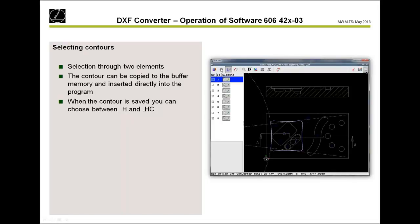With the actual DXF Converter, you only need two mouse clicks to select a contour. The first click selects the first element, and the second click closes the complete contour — the control performs an automatic calculation and shows possible options. You can then save the contour in a .h or .hc format, depending on whether Smart NC is available, or copy it to the buffer memory. From the buffer you can then insert it directly into your NC program using the insert block function.